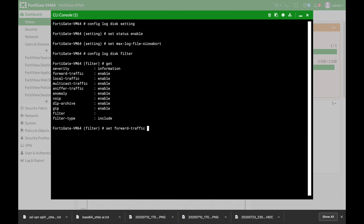So you can choose that the forward traffic, which is something that you will not choose but for our demo purposes, is disable. Or you can choose that the sniffer traffic is disabled and not enabled.